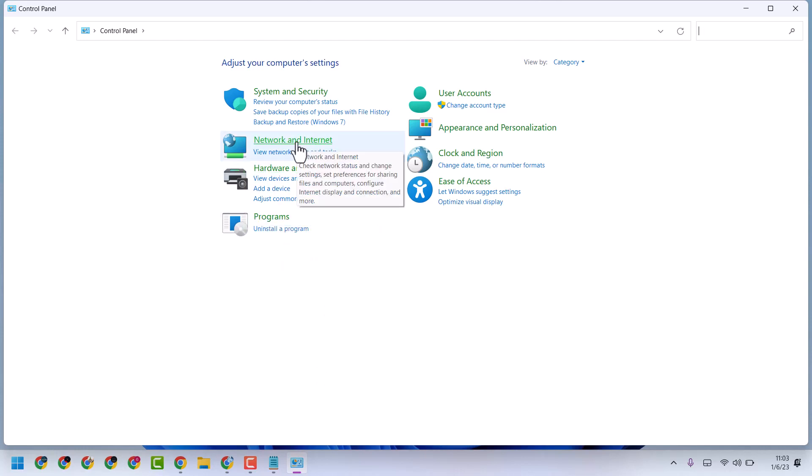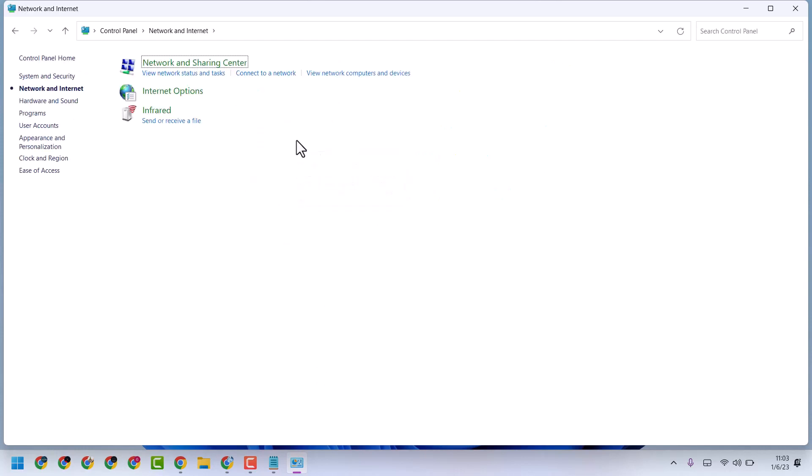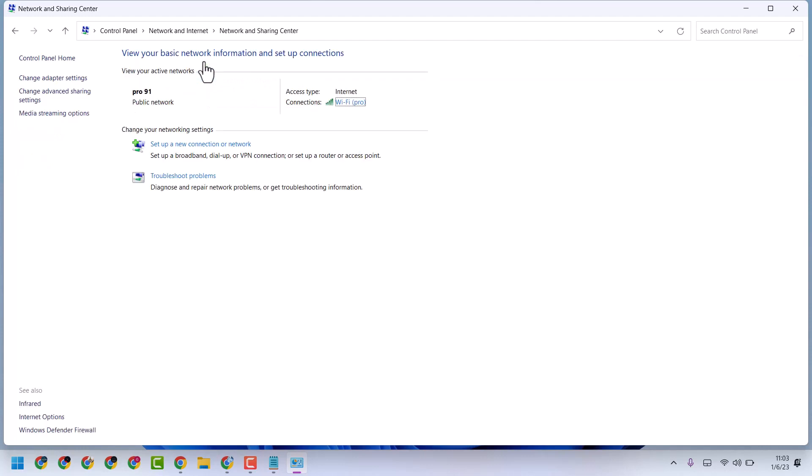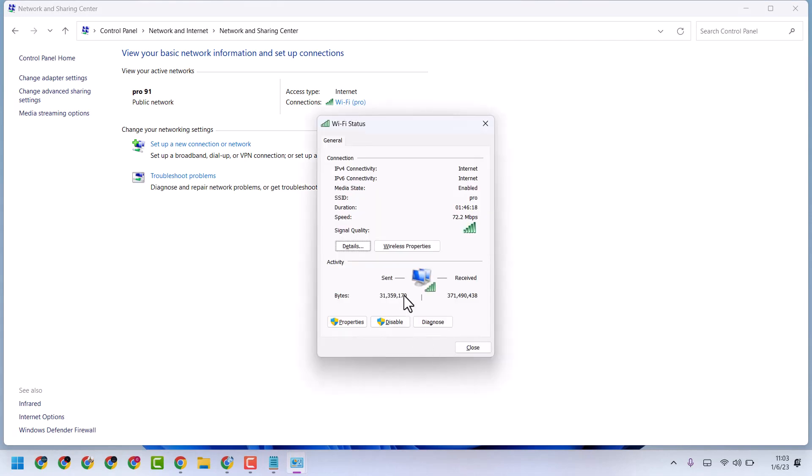Now click on Network and Sharing Center. Now here you will see your network connection, Wi-Fi or Ethernet. Select it, then Properties.